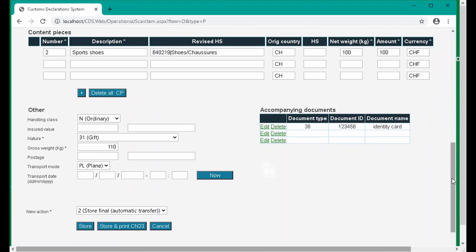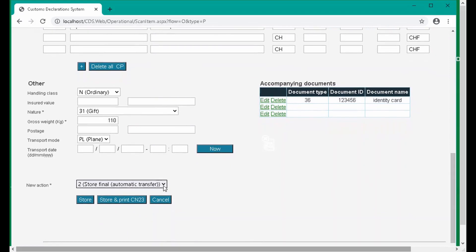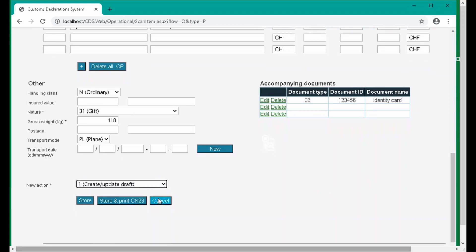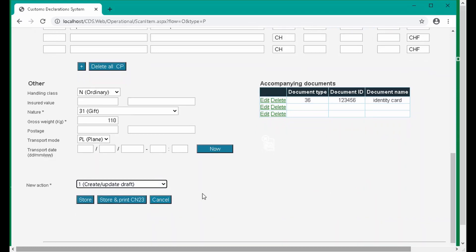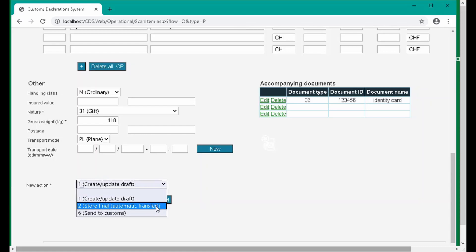The final step is to specify what we want to do with our declaration. In this example, we are going to save the declaration as a draft by selecting action 1. When we're ready to finalize the declaration, we simply reopen it and create declaration for outbound item at post by entering the item ID to display the existing declaration. We can then update any details and finish by choosing action 2 to move the declaration to a final state. Declarations in a final state are automatically transferred as CUS item to the local customs or as ITMAT to the destination post if relevant automatic transfer rules are configured.